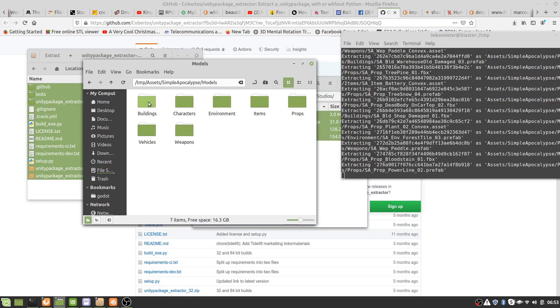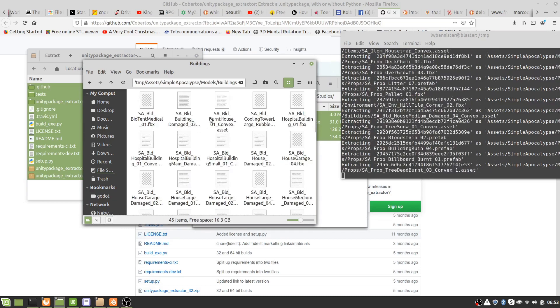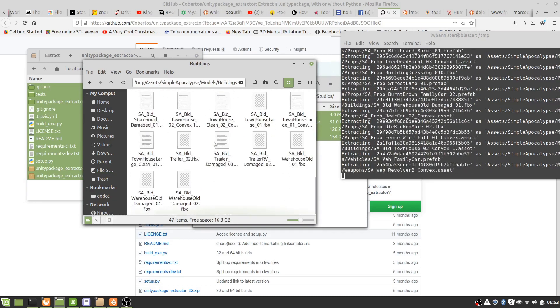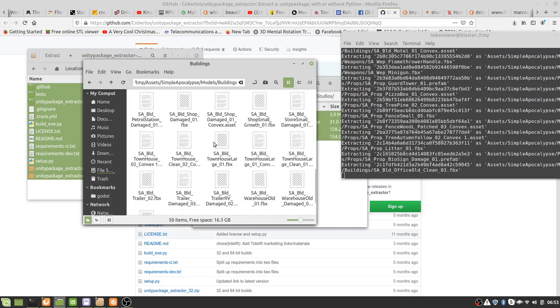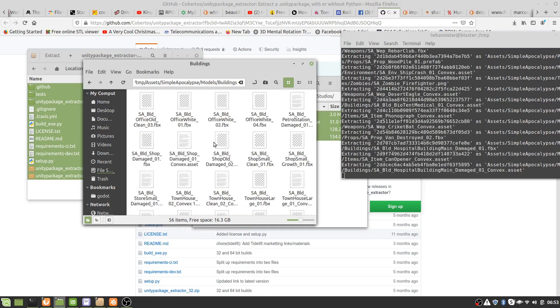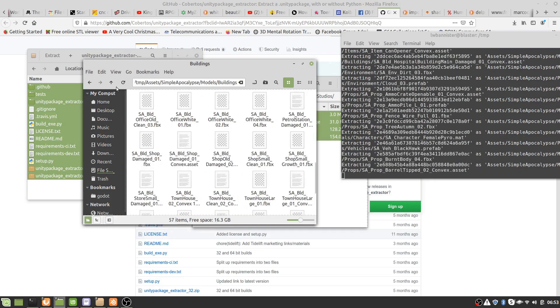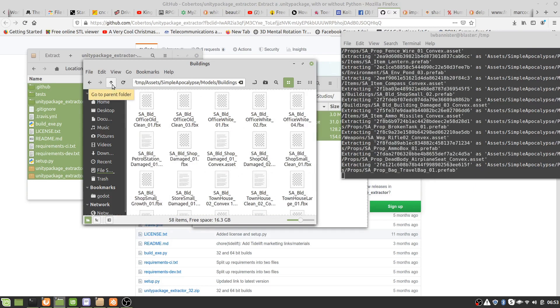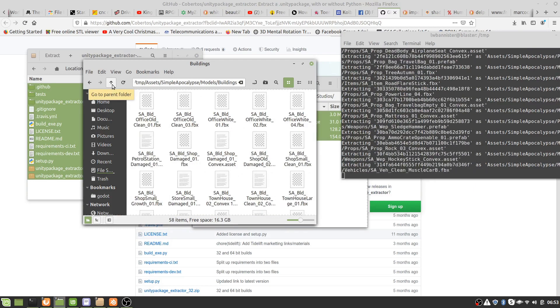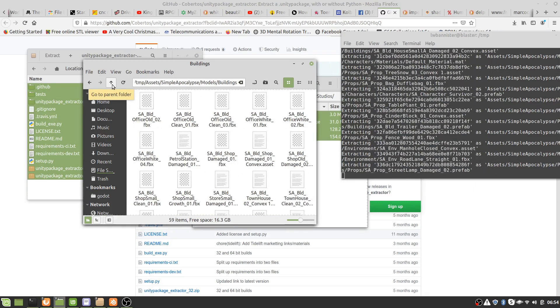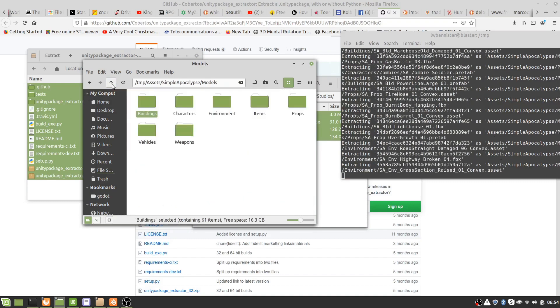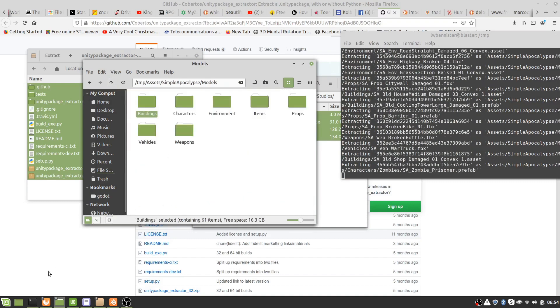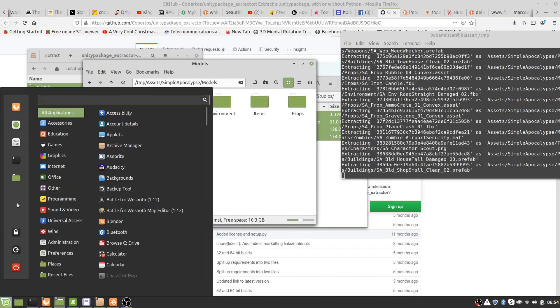In the models you've got your FBX files. Okay, and an FBX file is something that can now be used by Blender or something like that. So how do we actually use this? Let's fire up Blender.